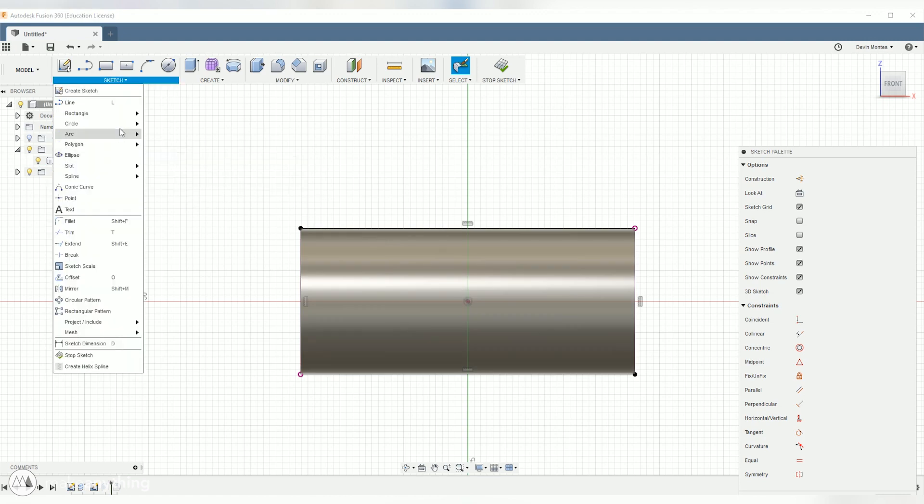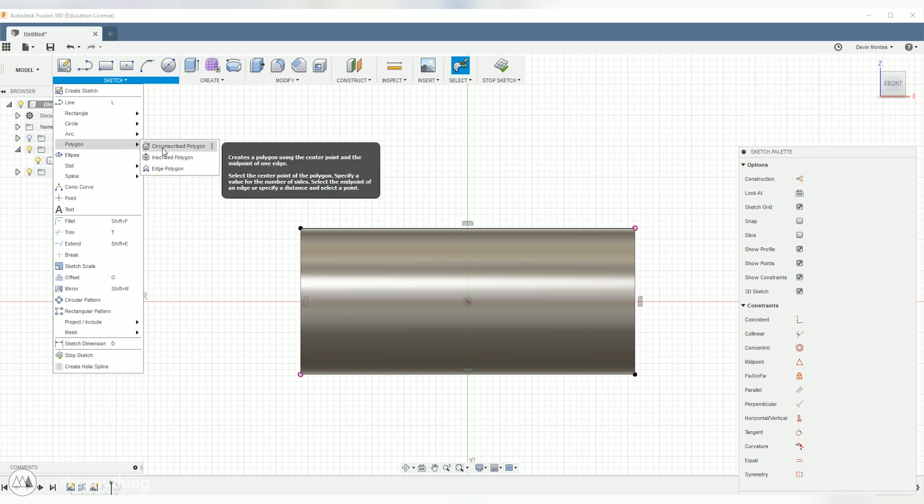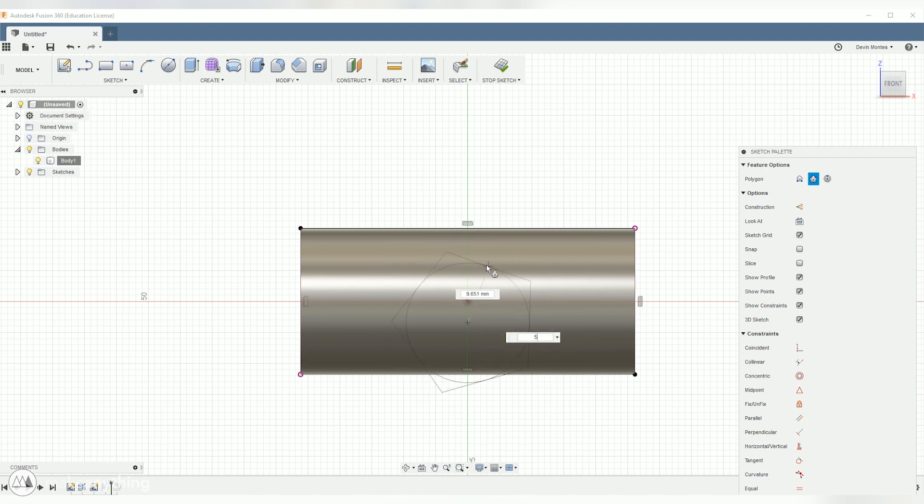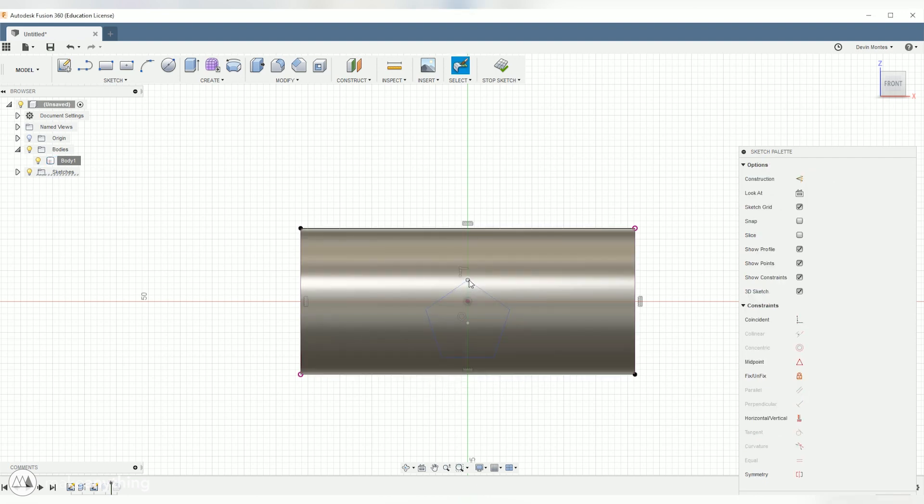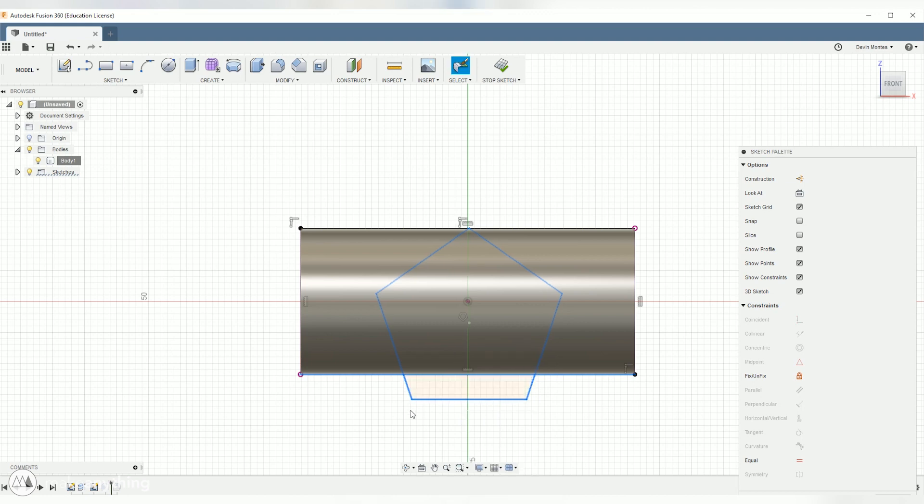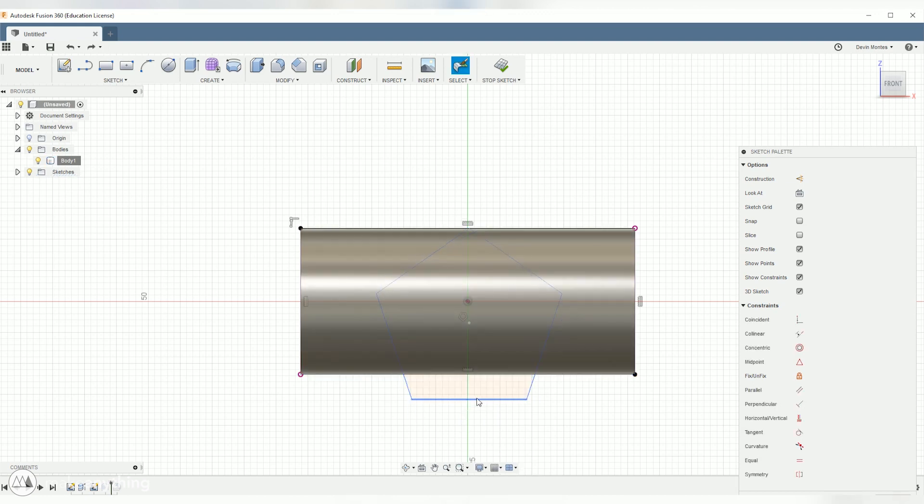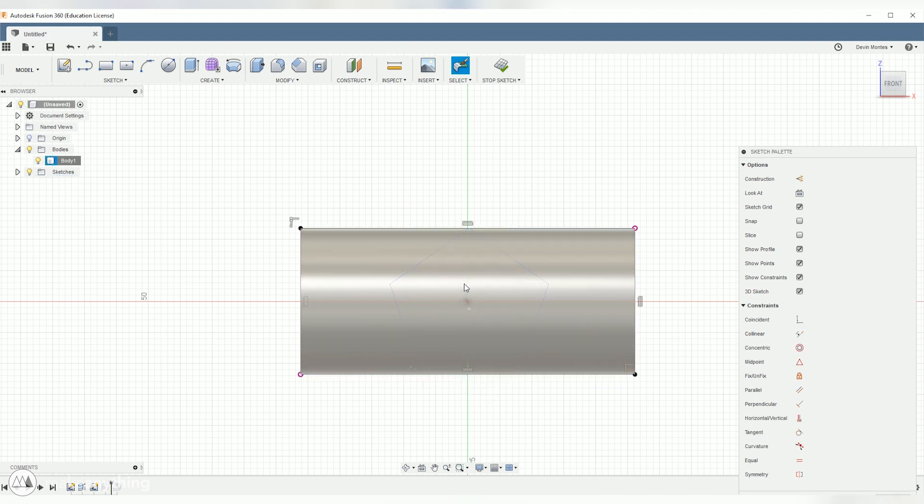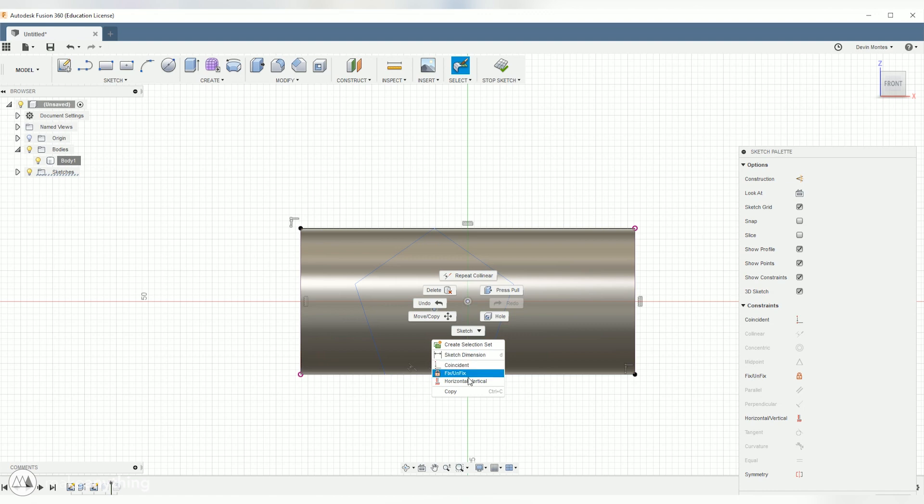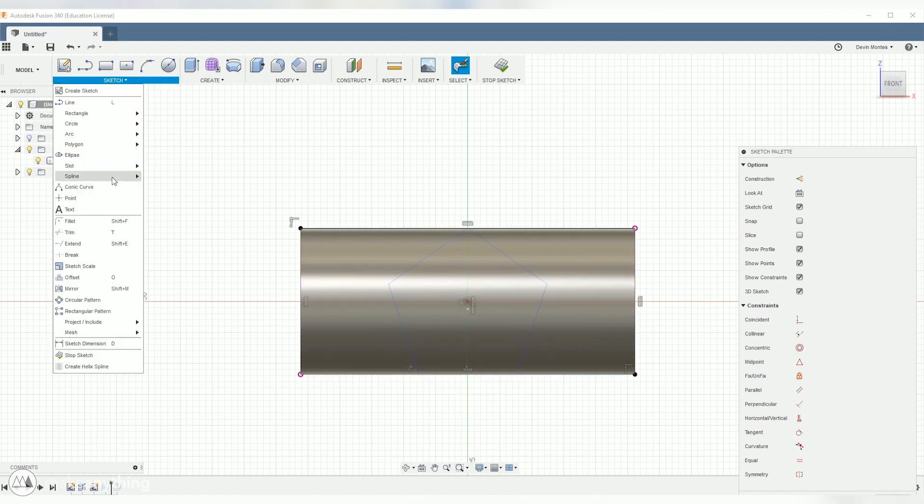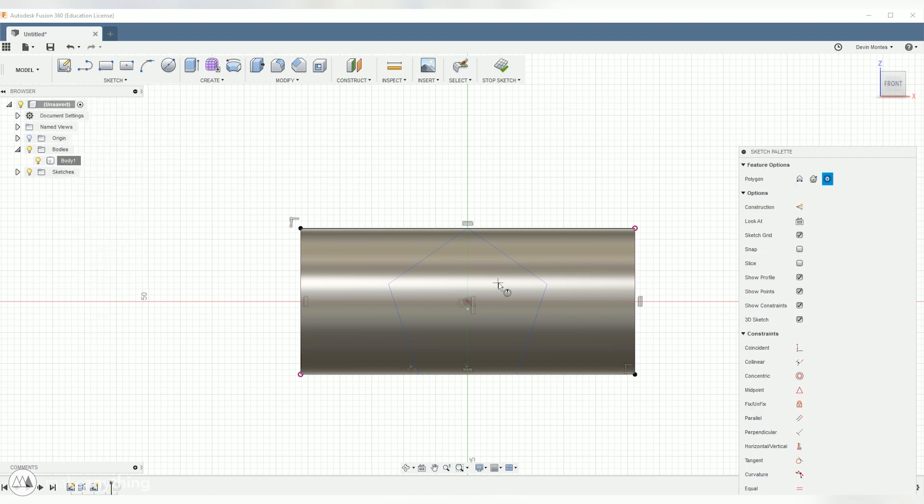How about we do a star this time? We'll go to the polygon menu and create a circumscribed polygon. We'll change the edges here to 5 to make our standard star and then once again I'll use constraints to make this snap to the top and bottom of this shape. So since it's a point to a line it's coincident on top and then with the two lines on the bottom we're going to make it collinear.